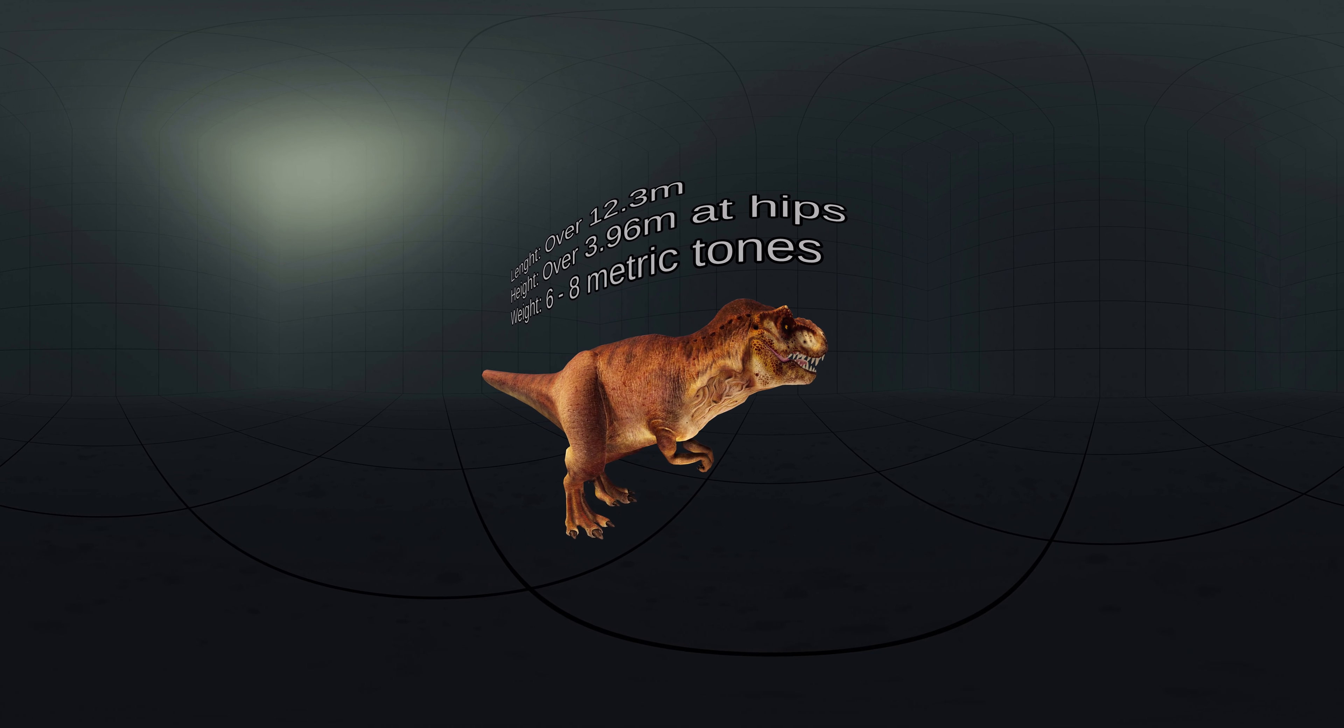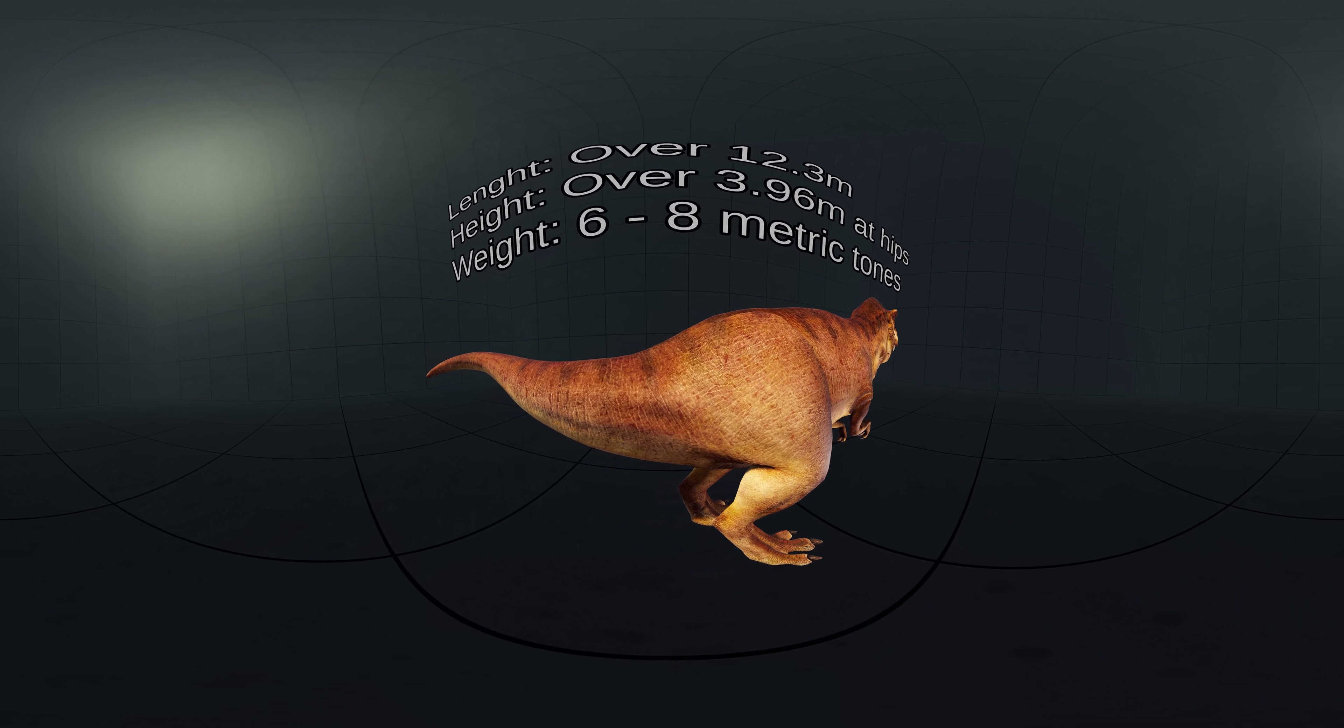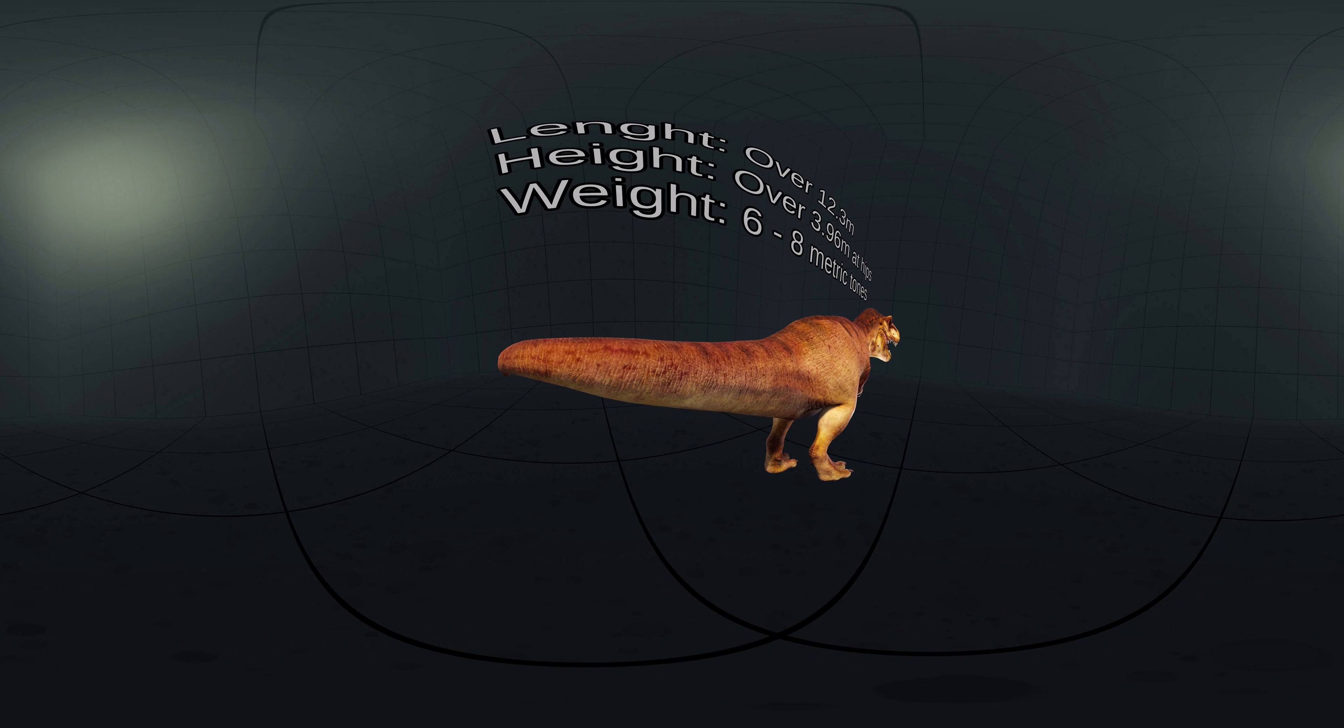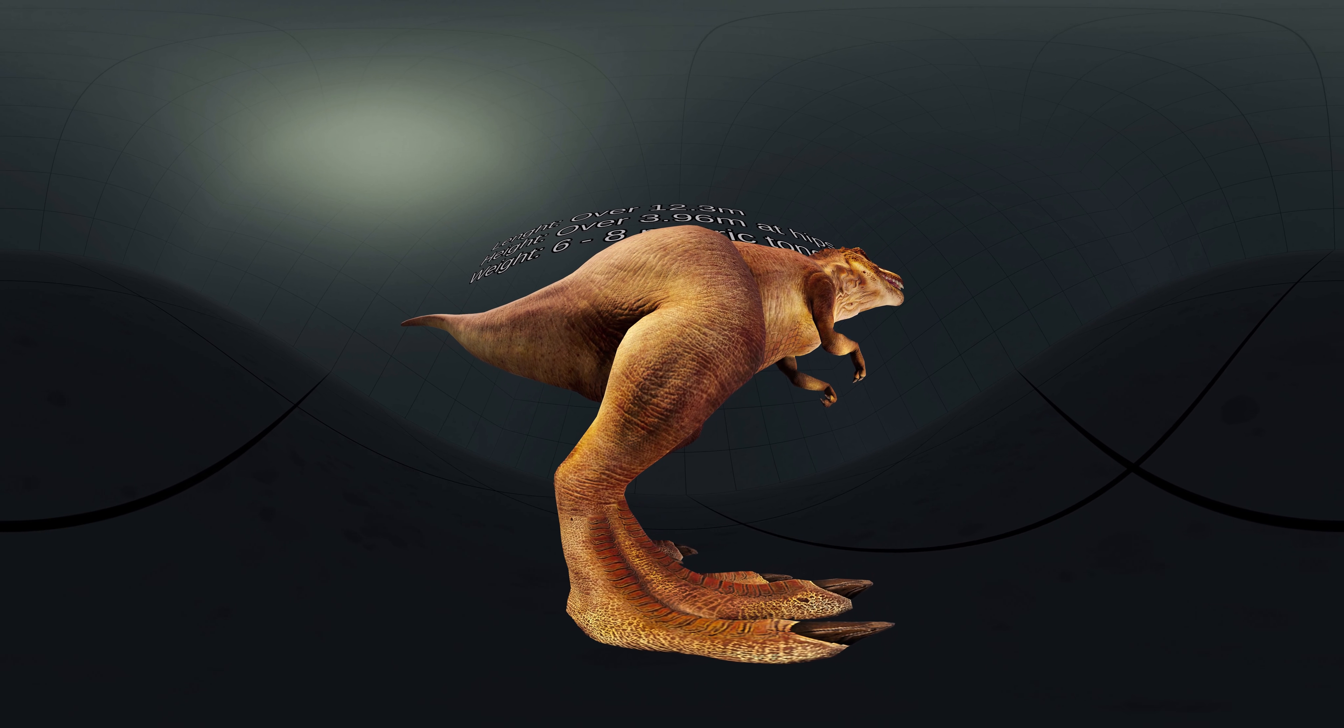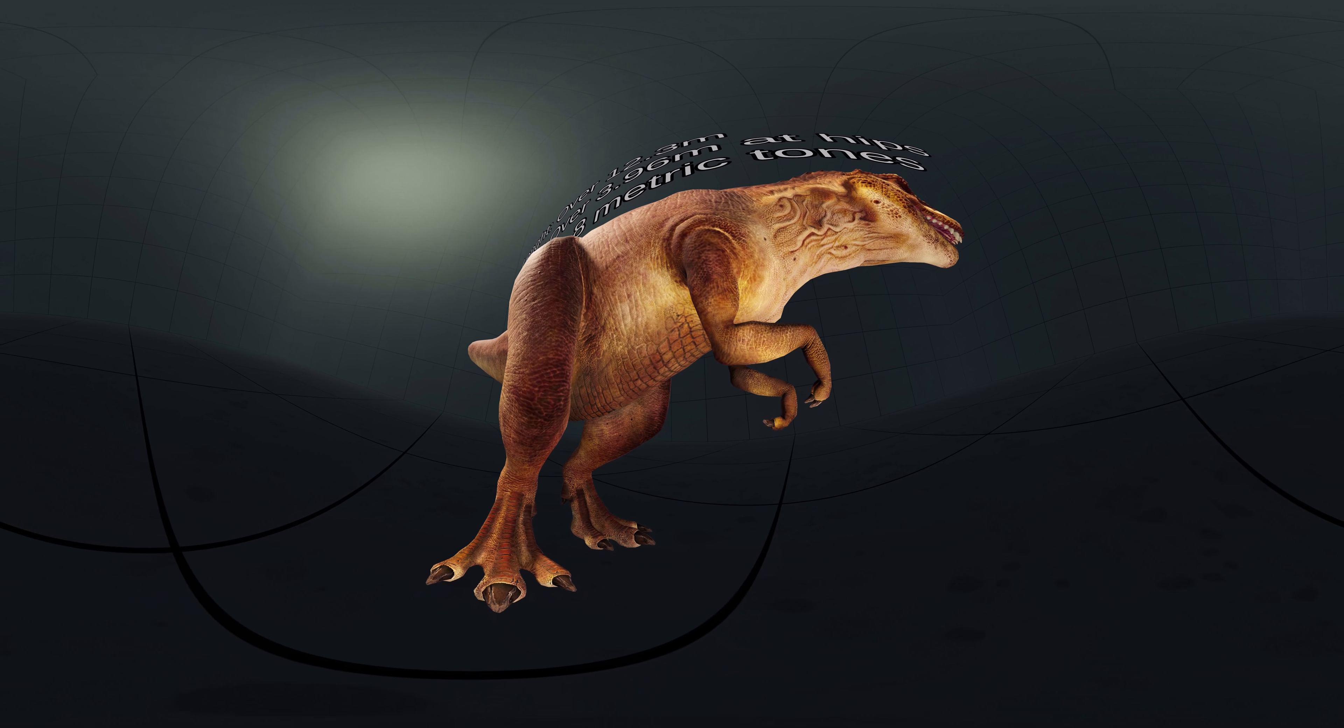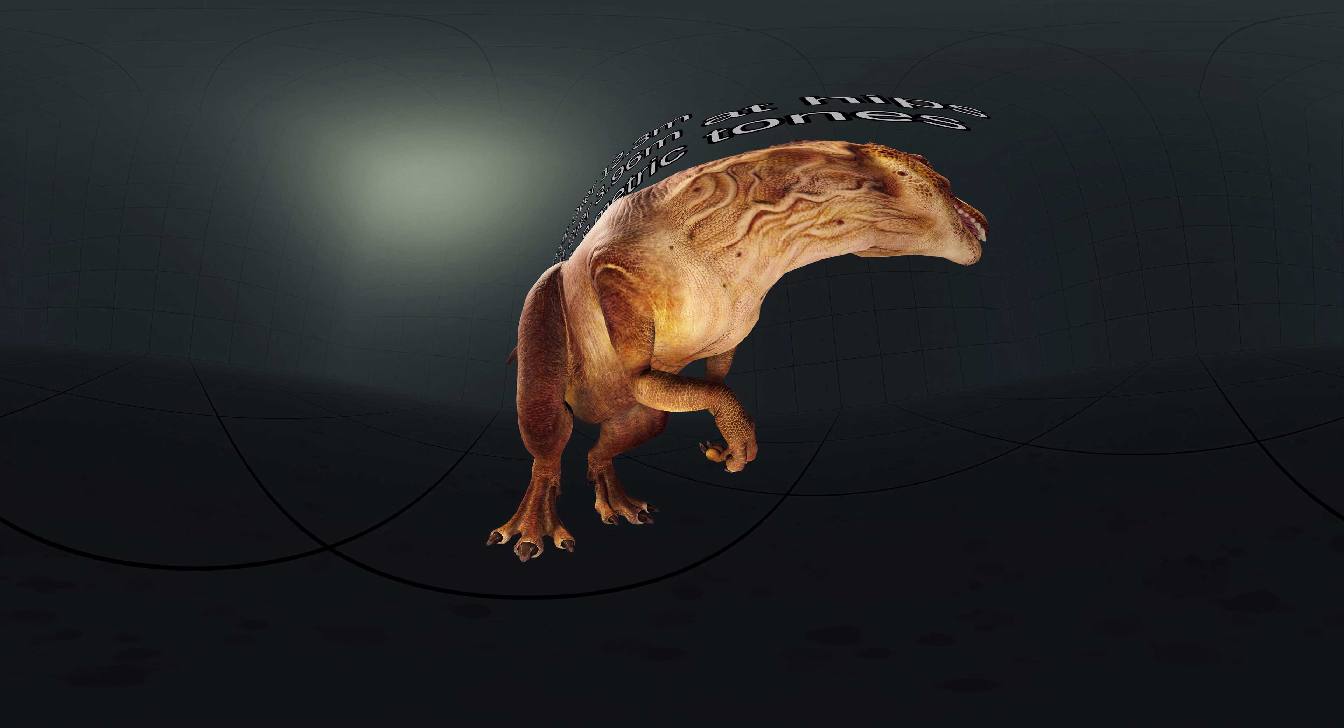Like other Tyrannosaurids, Tyrannosaurus was a bipedal carnivore with a massive skull balanced by a long, heavy tail. Relative to its large and powerful hind limbs, the forearms of Tyrannosaurus were short but unusually powerful for their size, and they had two clawed digits.